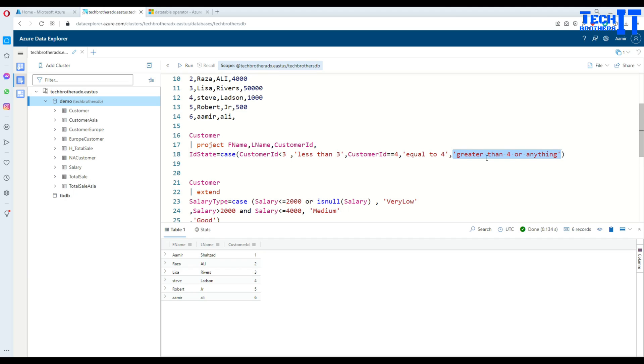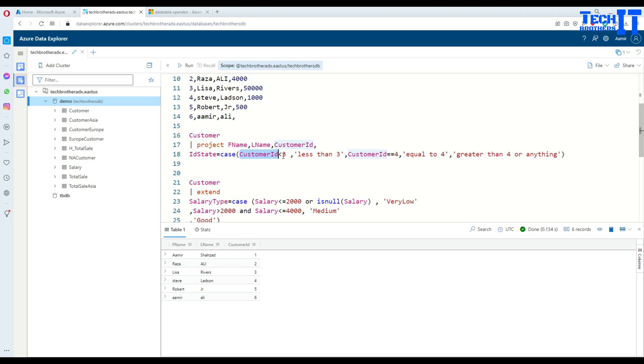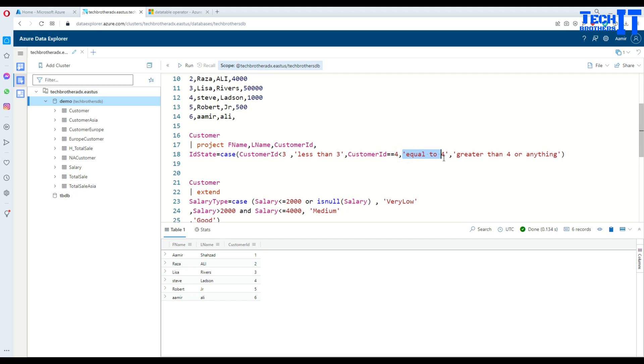That's it, very simple. You created a new column with equal sign, then provide the case statement. Inside that we are checking our first expression, and if that's true, providing the value. Then we go for the second expression with a comma. If that's true, we go for this one. If none of them are true, then we go for the else.